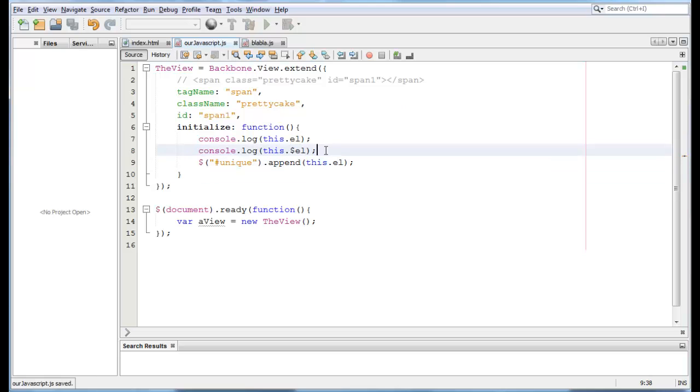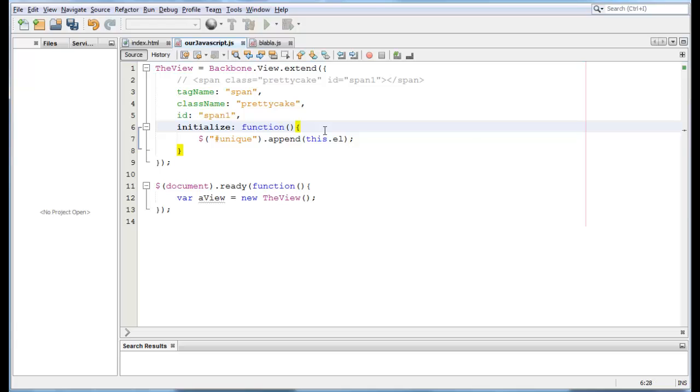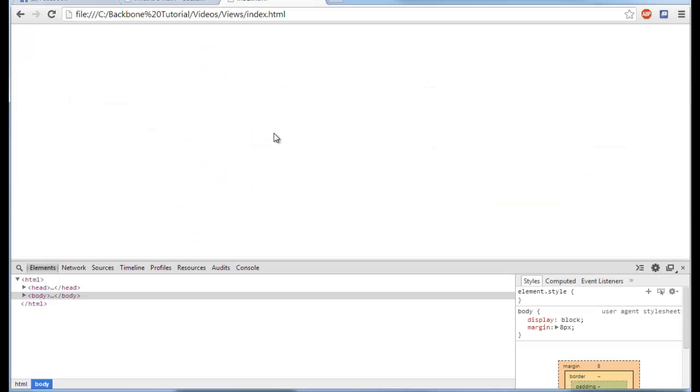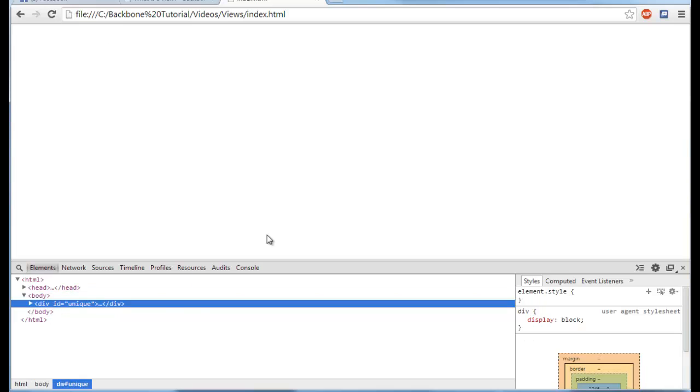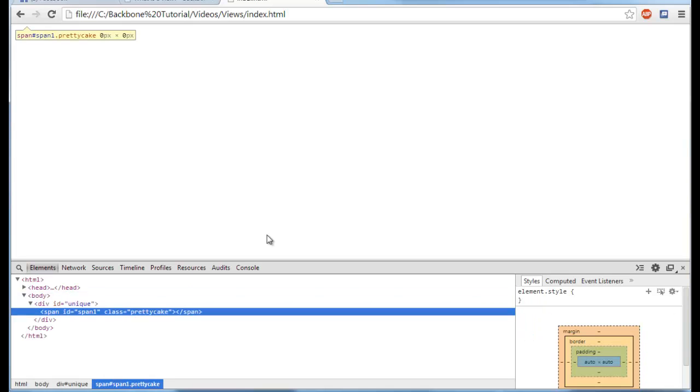Cool. So now let's save this, remove this because we already know how it works. And let's test it. So now we refresh, we have our div unique, and now we see that our pretty cake span1 is right here.